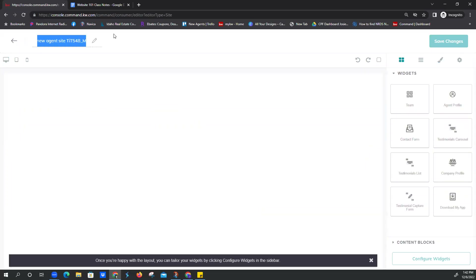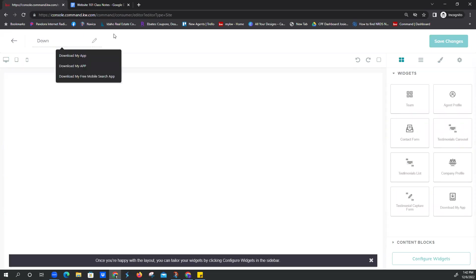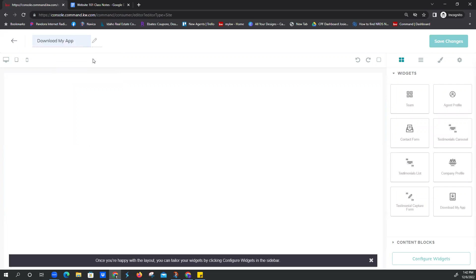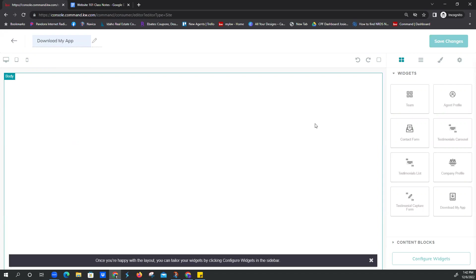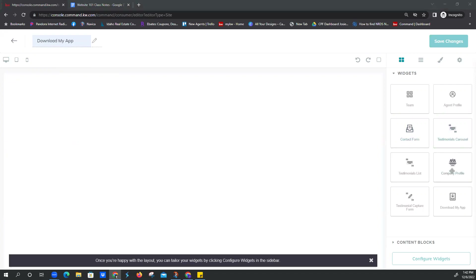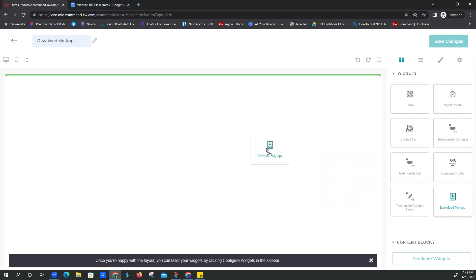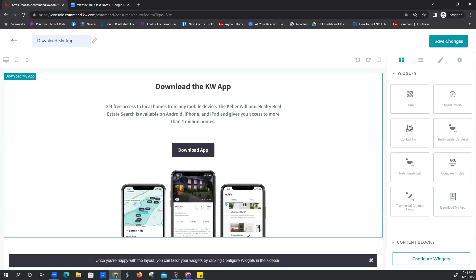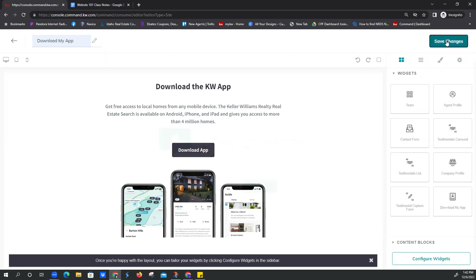The first thing we always do when we make a new page is give it a title — otherwise you'll inevitably forget and you'll have a random series of letters and numbers. So we just rename it 'Download My App.' All our widgets are on the right-hand side — we just drag and drop. Here's Download My App at the bottom right corner, you can see it's lit up in teal. We select it, drag it over, we've got a green ribbon showing where it's going to land, then let go. It does kind of look like it's cut off, but it's not — that's just the way the widget looks. So we just click Save Changes.